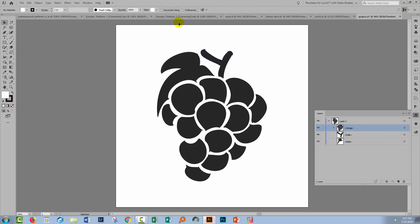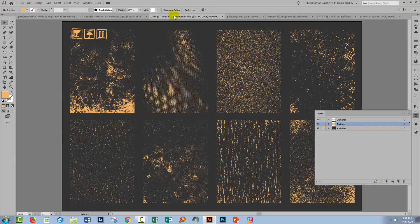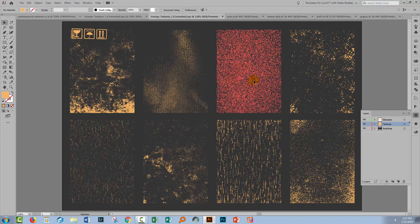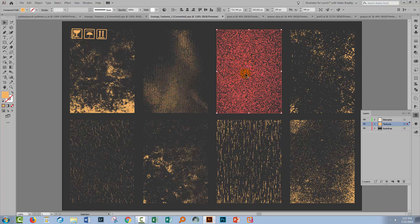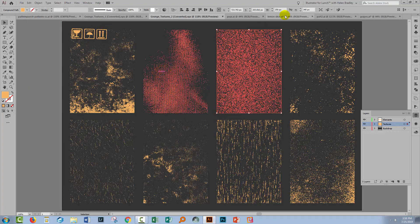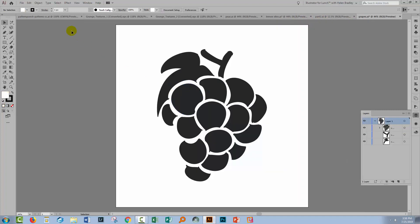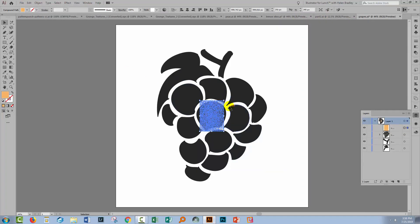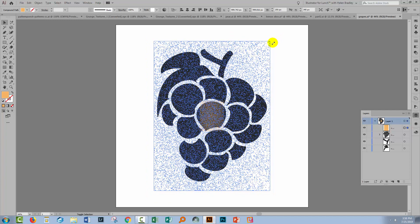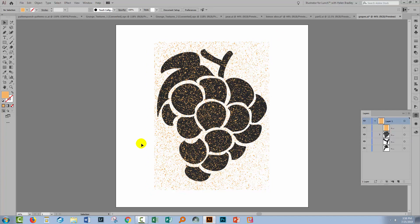The texture itself is one of the Grunge Textures and here is Grunge Textures number two. These textures are delivered as an Illustrator file so there's no need to actually install them, you just want to grab the texture that you want. If you hover over these textures you can see that they're in groups so they're very easy to select. This is the one I'll be using so I'll click on it to select it and copy it using Edit Copy or Control/Command C.